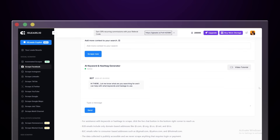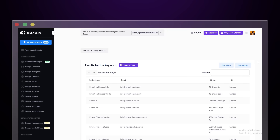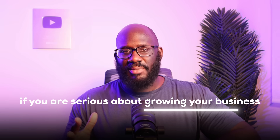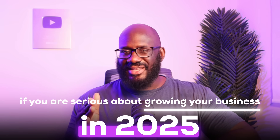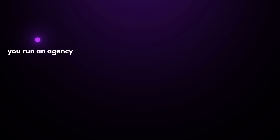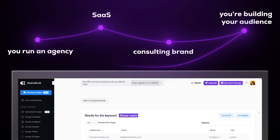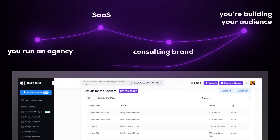On top of that, it's got built-in filters so you don't waste time cleaning messy data. So if you are serious about growing your business in 2025, you need better data and more of it — whether you run an agency, SaaS, consulting brand, or you're building your audience. This tool is a no-brainer. If you're ready to check it out today, check out the top link in my description. It will take you straight to their website so you can get started and get better data for your business.